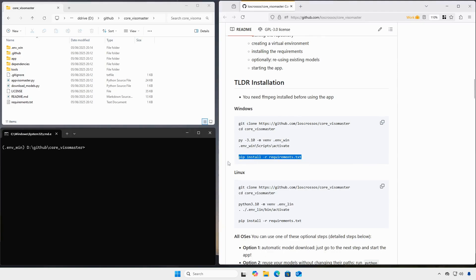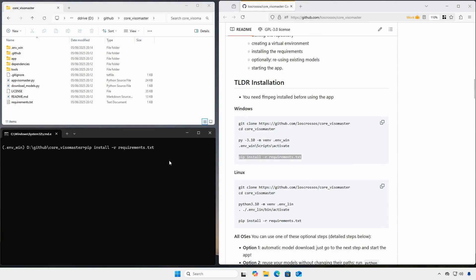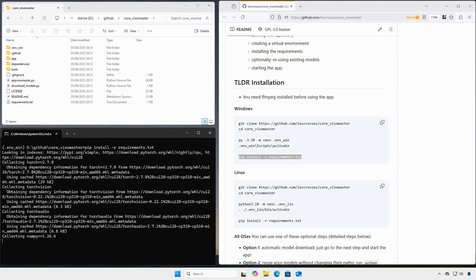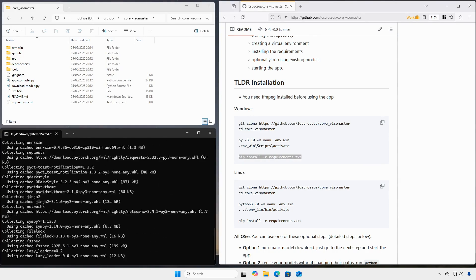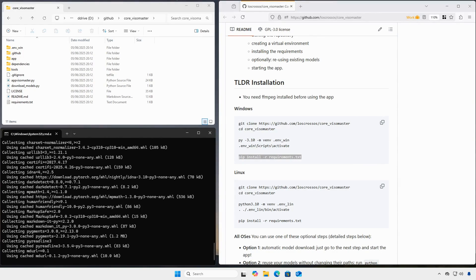Now we install the requirements. This can take a while, so I sped up the video so we don't get bored.